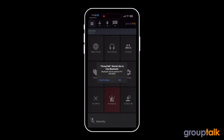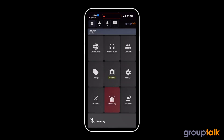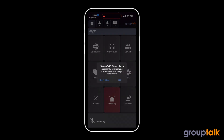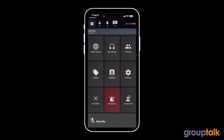Allow GroupTalk to use Bluetooth. Allow GroupTalk to have access to your microphone. Jane Doe is in Group Security. Now everything is set up for push-to-talk communication with GroupTalk.